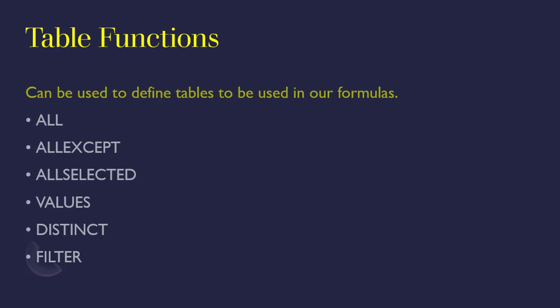Most of our functions are going to be requesting for tables. But because we want to have control over the kind of tables that we are supplying to our function arguments, we can use table functions to manipulate what we supply to our functions.